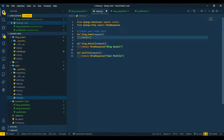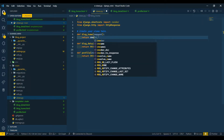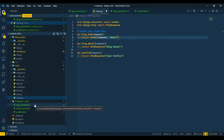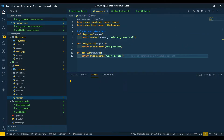To render our template we will use the render function. The render function takes two arguments: first is 'request', and the second is our template name — 'main/blog_home.html'.